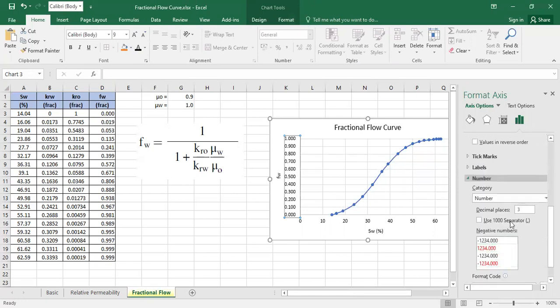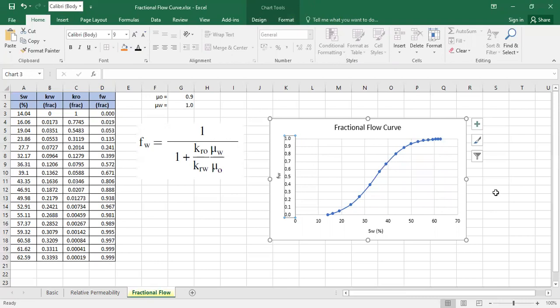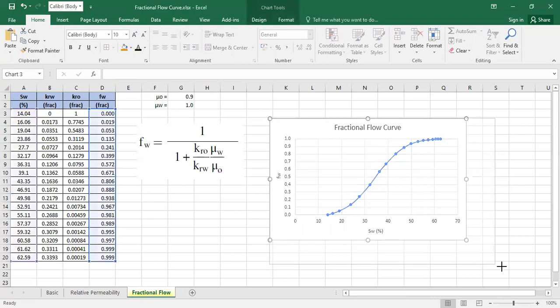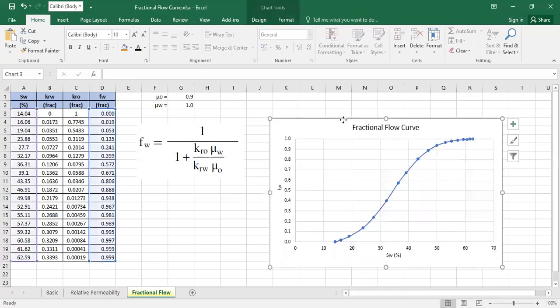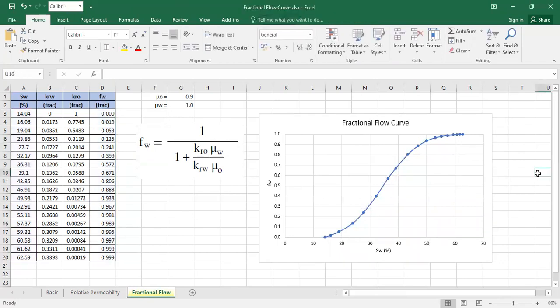And number. Decrease the decimal to only 1. So it's like this, and you have it. It's very simple. So this is how we can construct the fractional flow curve. Thank you.